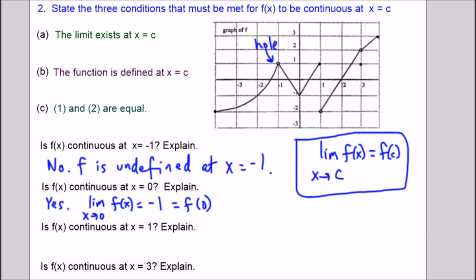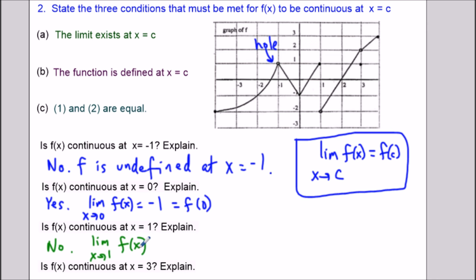At x equals 1 the graph is not continuous because there's a break — you have to physically move your pen to keep drawing it. The first condition fails: the limit as x approaches 1 does not exist, which is sufficient to say it's not continuous. This is because the left and right limits are not equal.